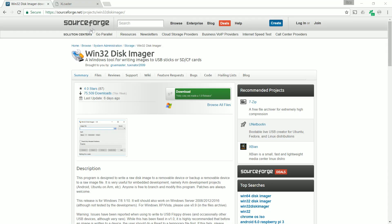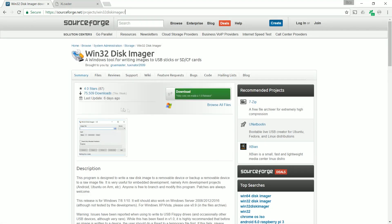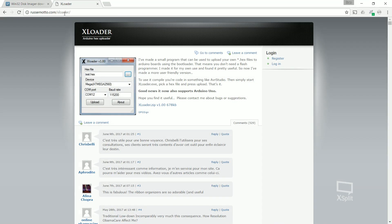As well as this you need two software programs. First of all you need Win32 Disk Imager from SourceForge. All the links to everything will be down in the description below. You also need a copy of XLoader, so download them and then on to the next step.